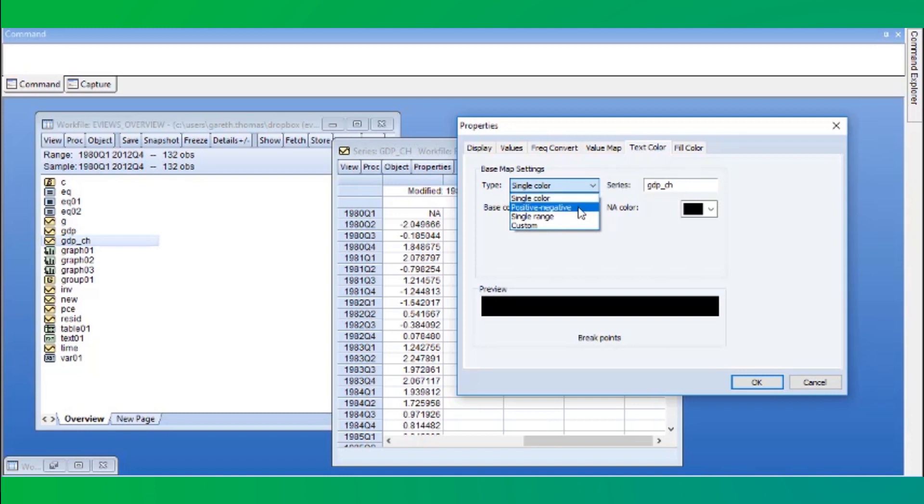We can change this using the type dropdown. To begin, we'll change to simple positive-negative coloring, which will put negative values in red.